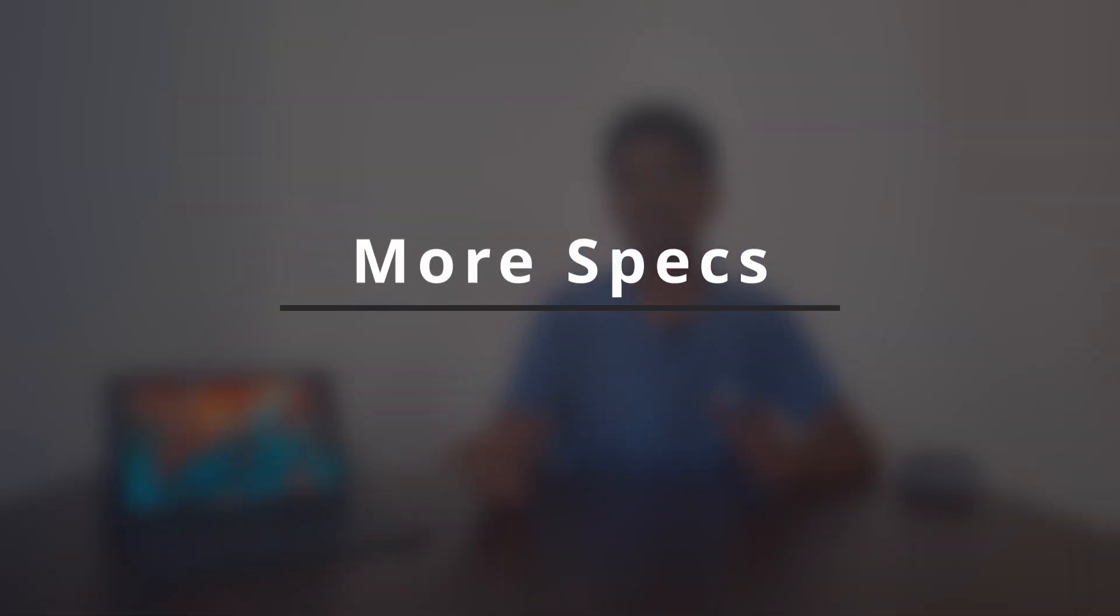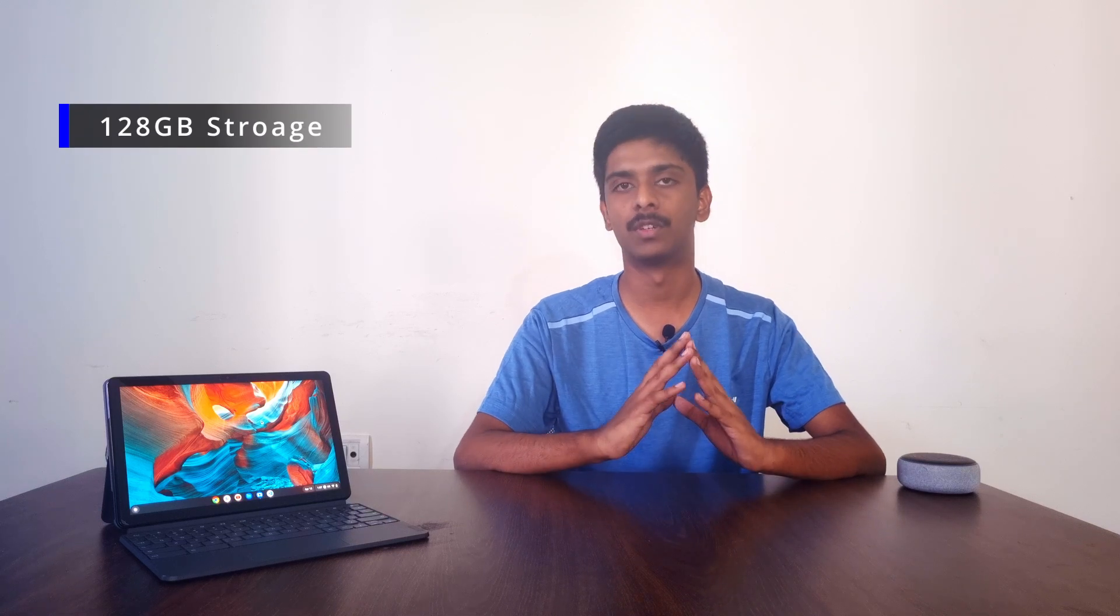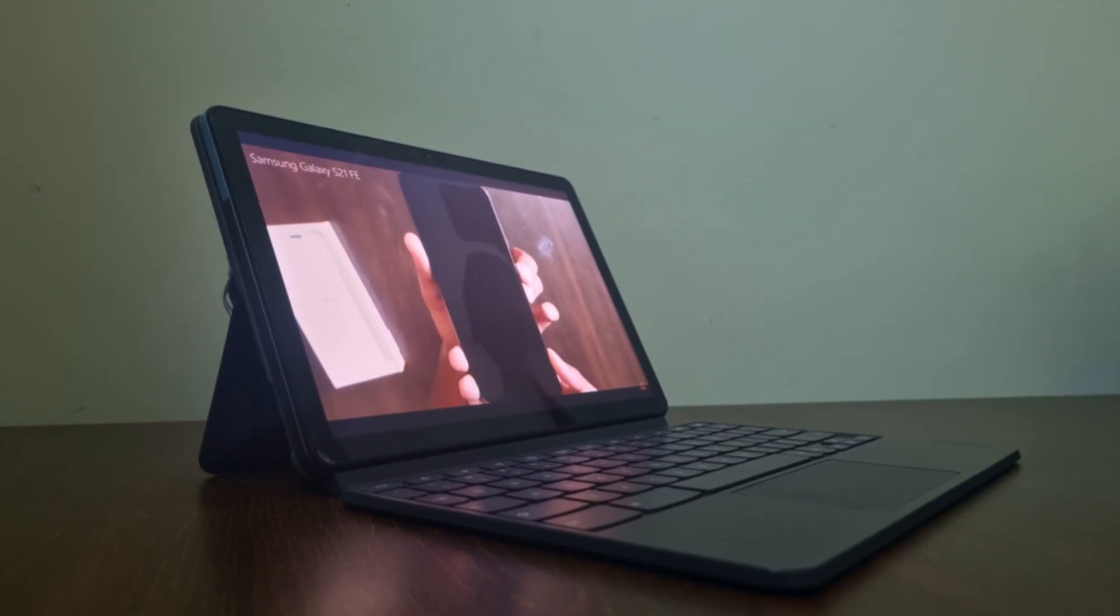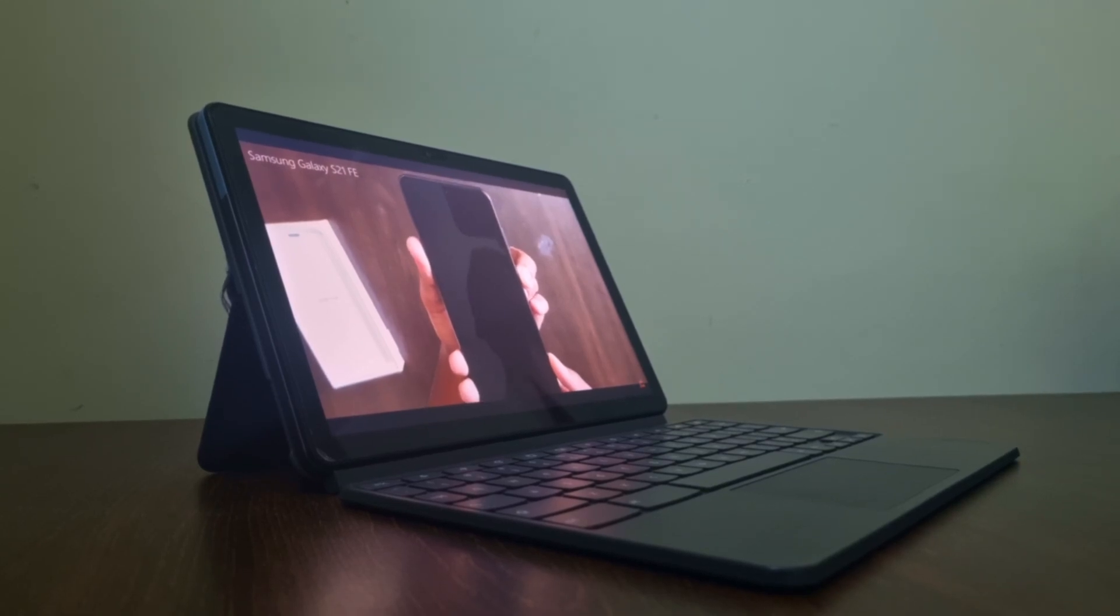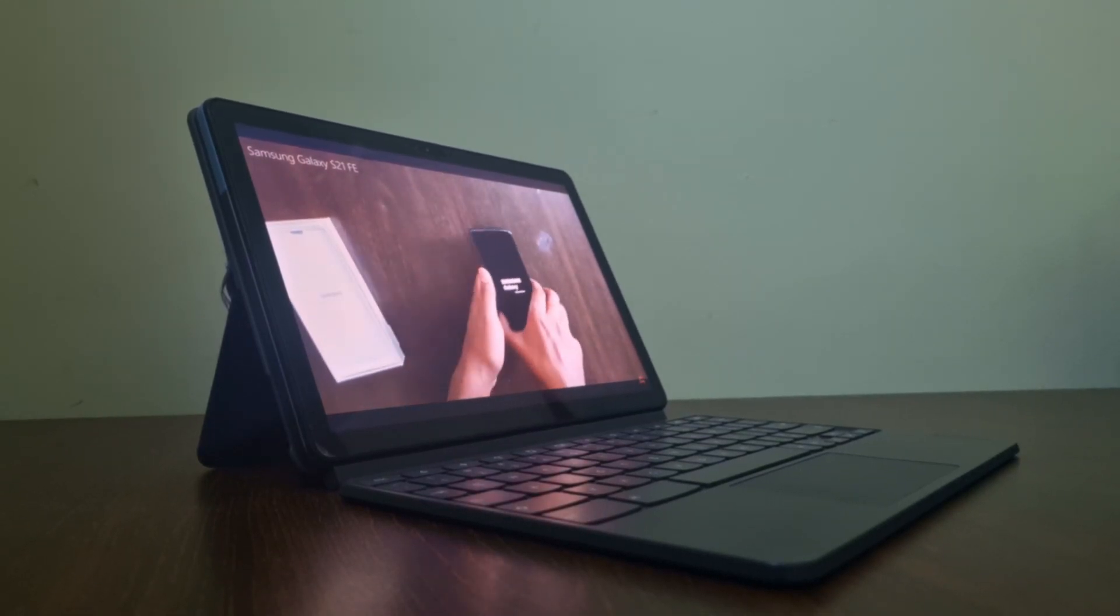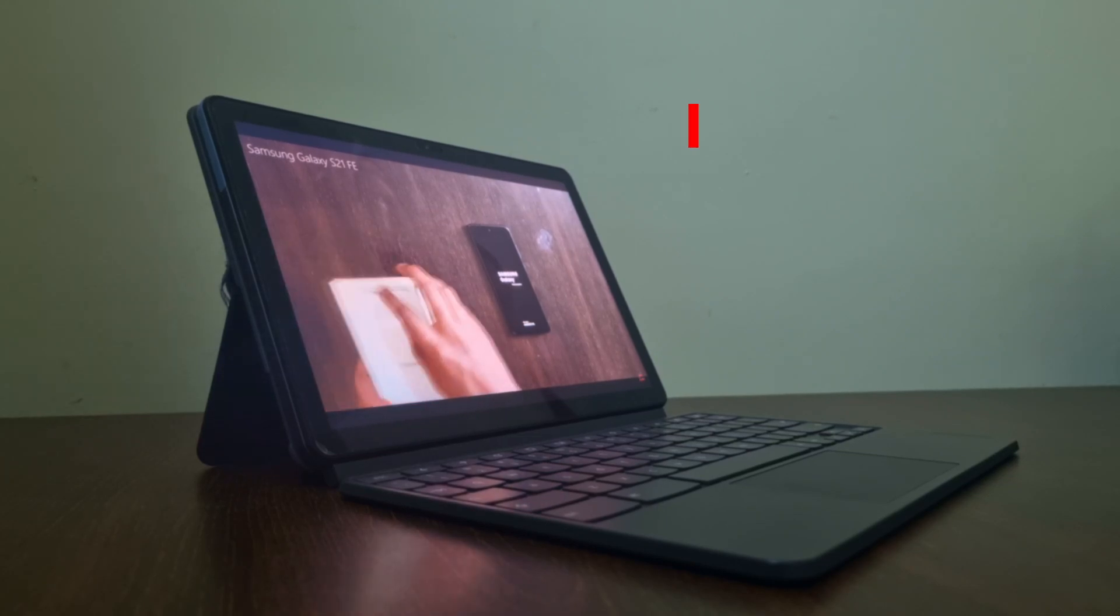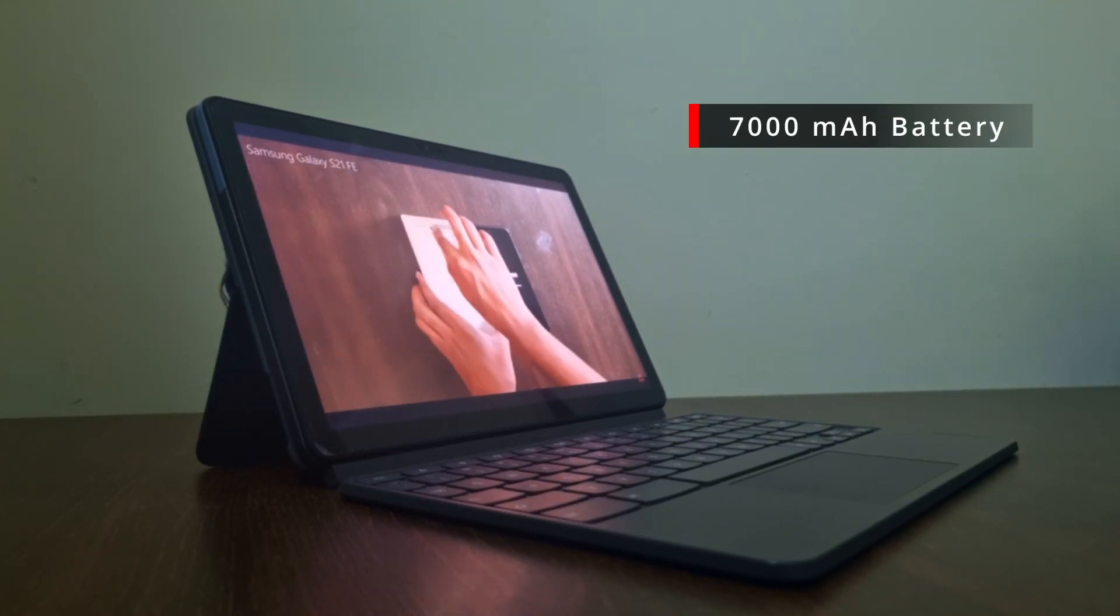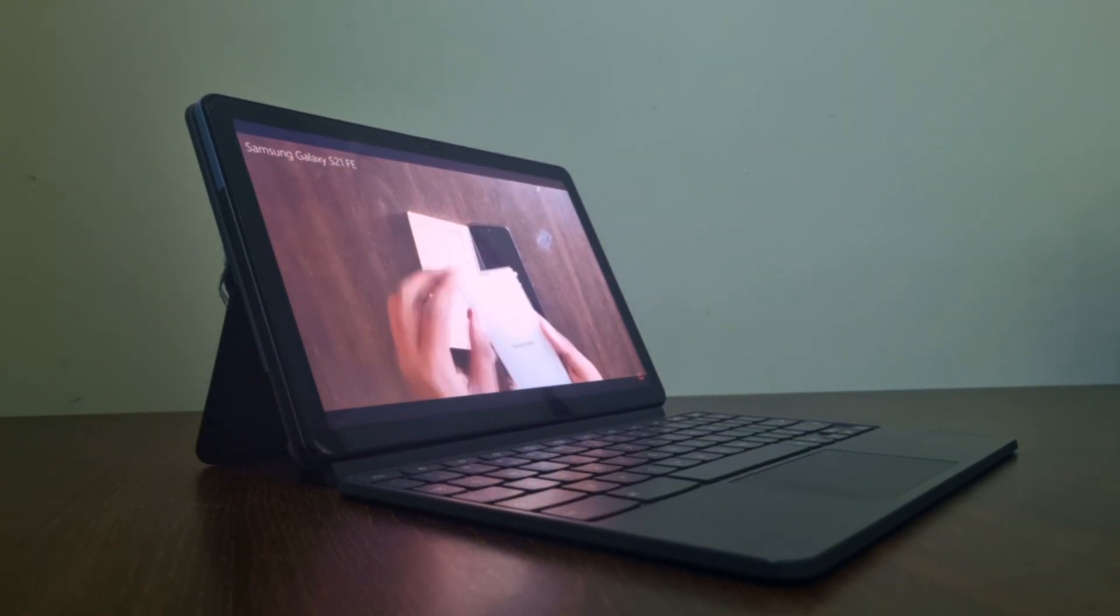So guys, this device has 128 gigs of storage which is decent because for studies and other stuff you won't need much storage, so which is plenty for this device. And another thing is that the battery life is very good in this. It has a 7000 mAh battery which would last for like six to eight hours of usage.